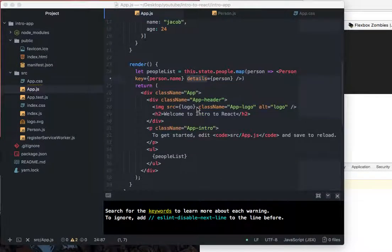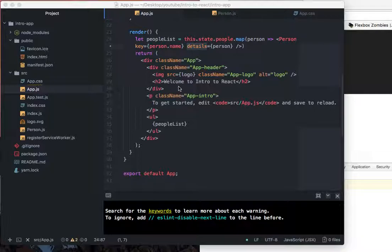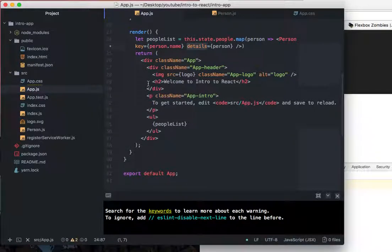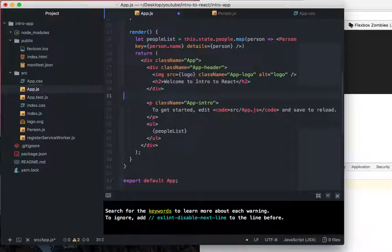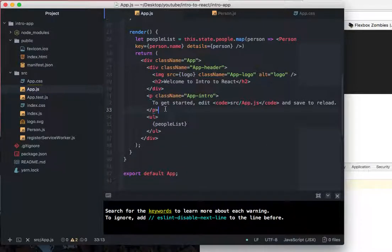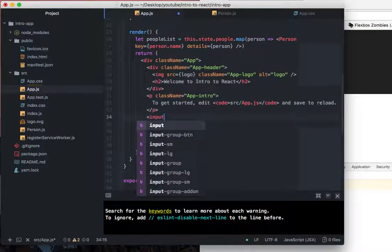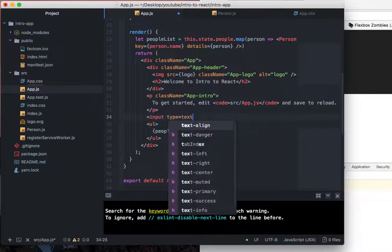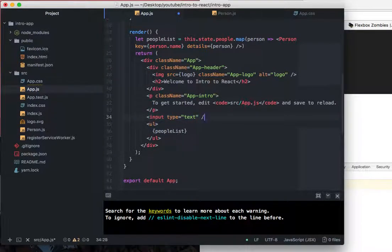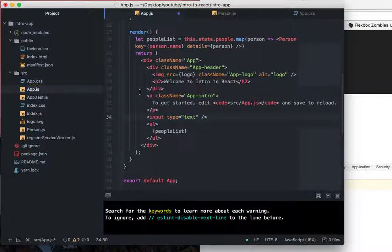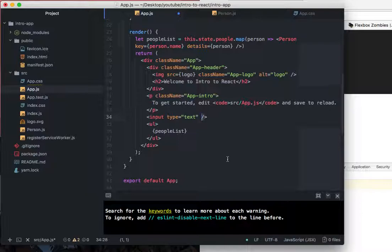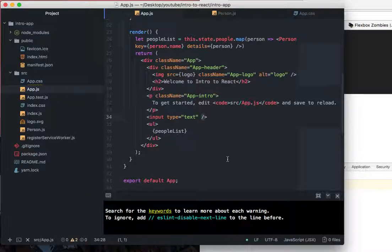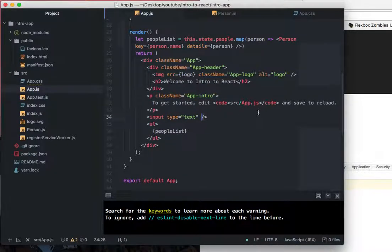So let's create an input here, actually let's make it here, input type text. Interesting thing about React, in your image tags and your input tags, you have to throw a self-closing forward slash, otherwise it won't know what you're talking about. It'll say you have an unclosed element or something to that effect and it's just annoying, so don't do it.